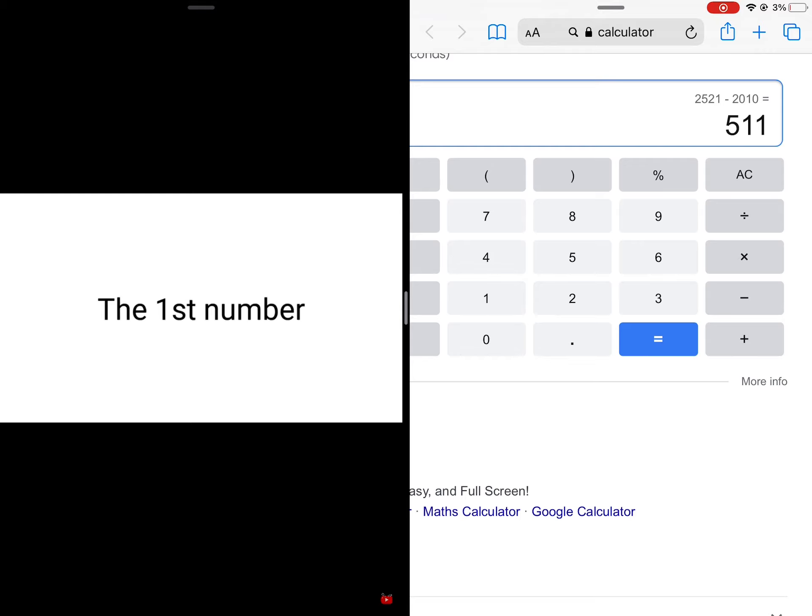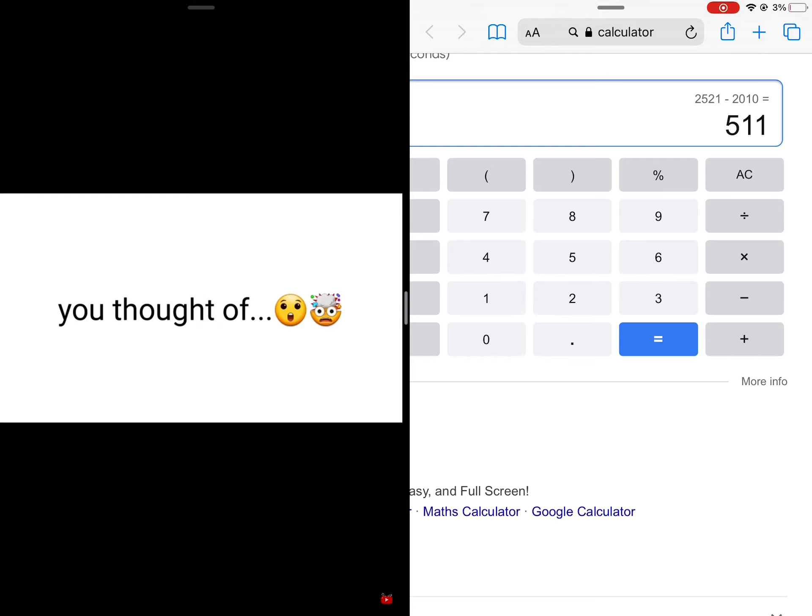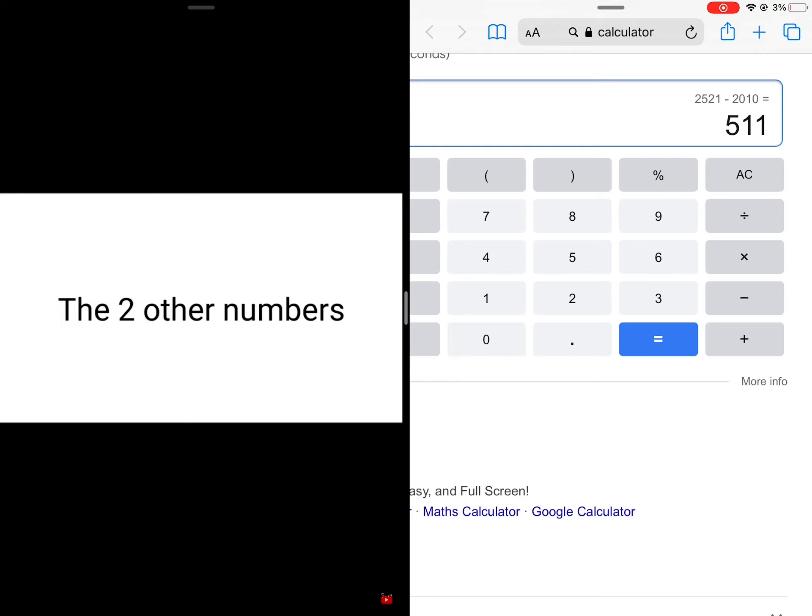The first number of your answer is the number you thought of. And not only that, the 2 other numbers is your current age.